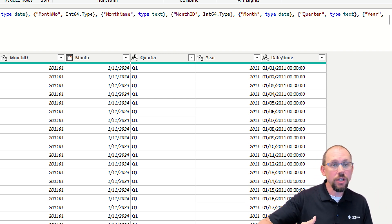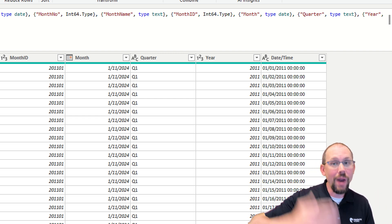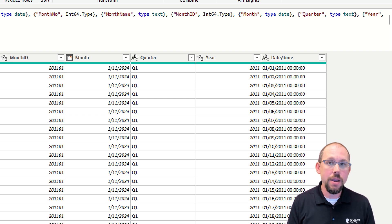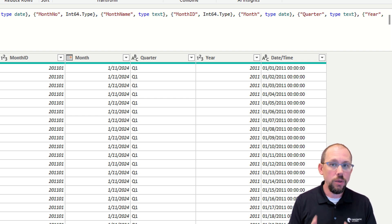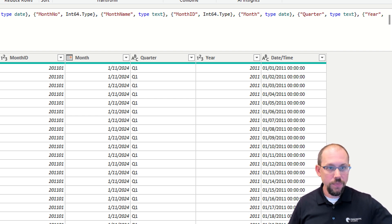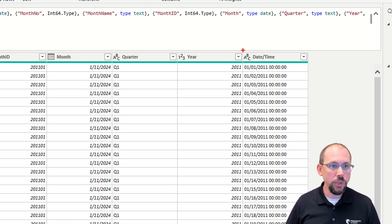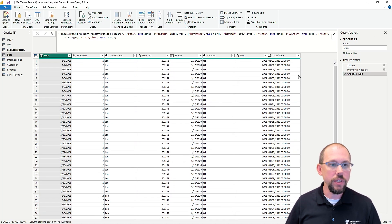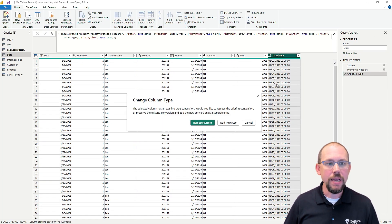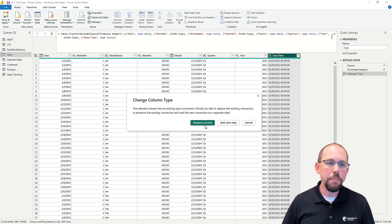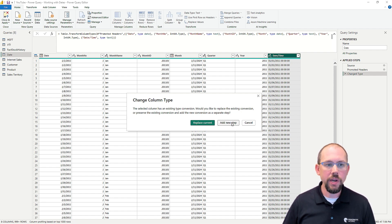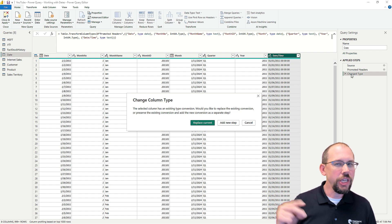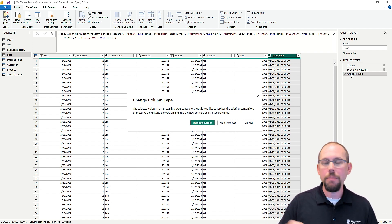If you try to convert this directly to a date from right here, it will not work. Watch. I'm going to click right here and convert this to a date. I'm going to tell it I want to make it a date. Now we're going to get prompted. Do I want to replace current or add new step? That's saying we just did a change data type step.